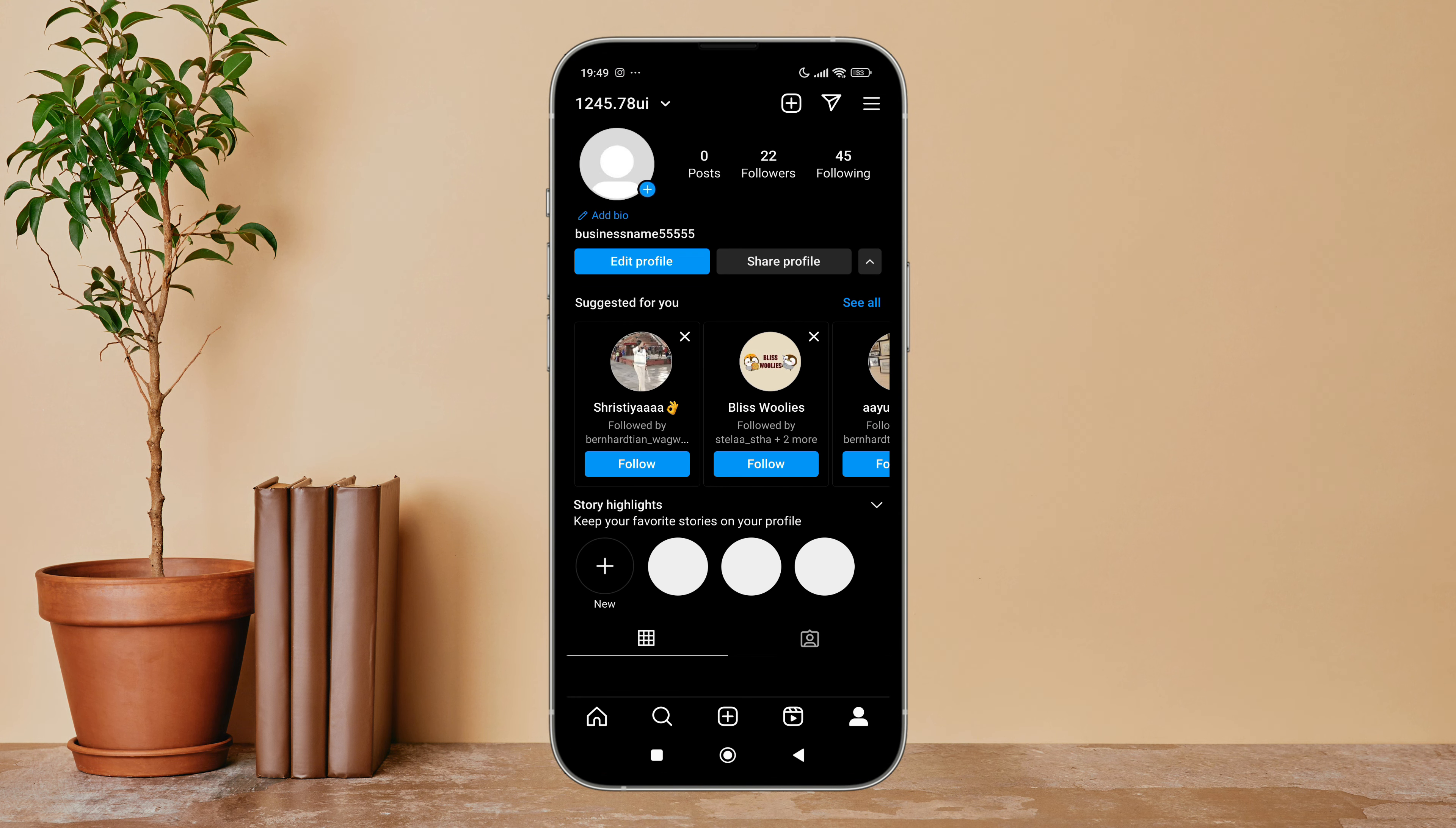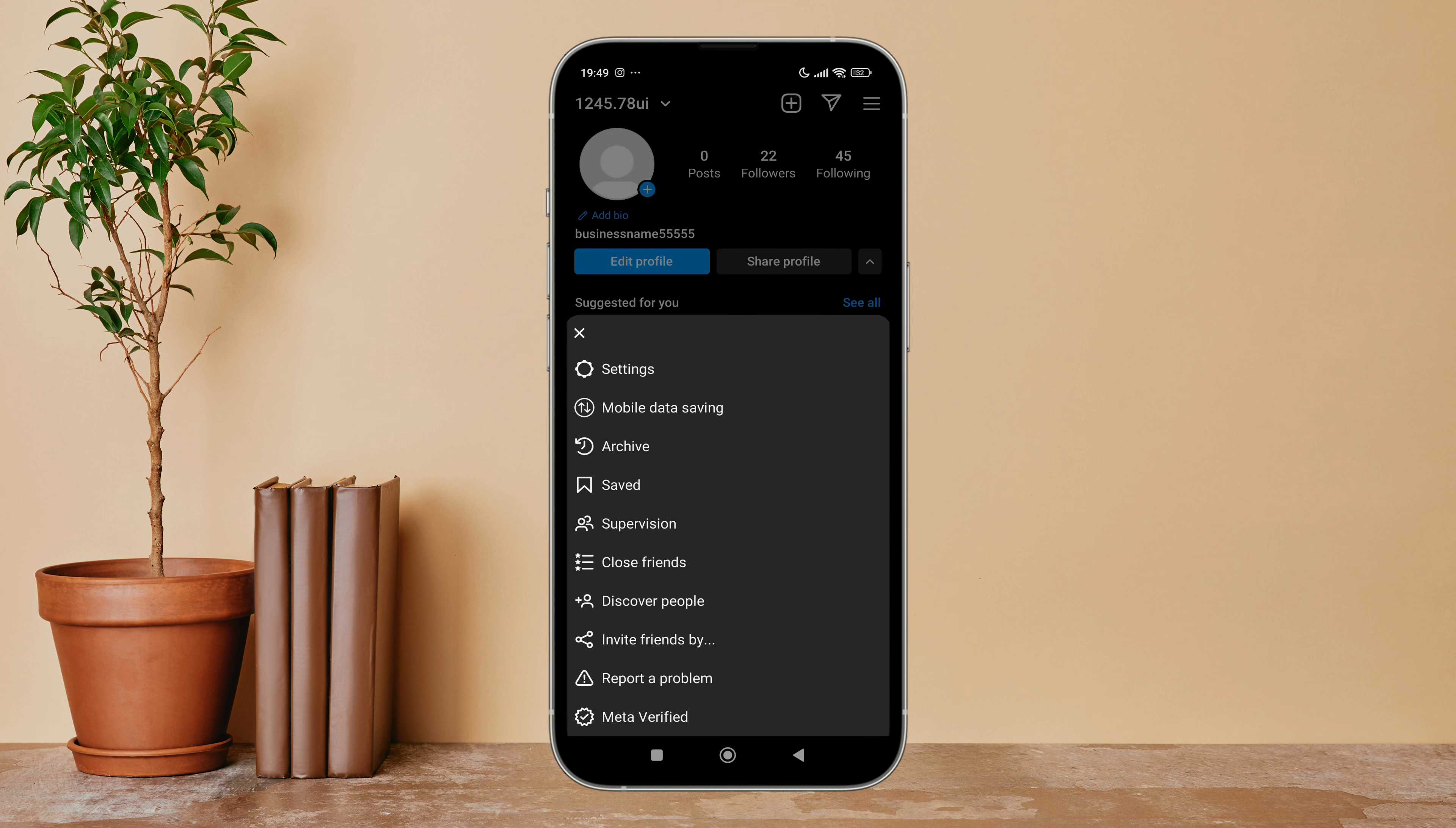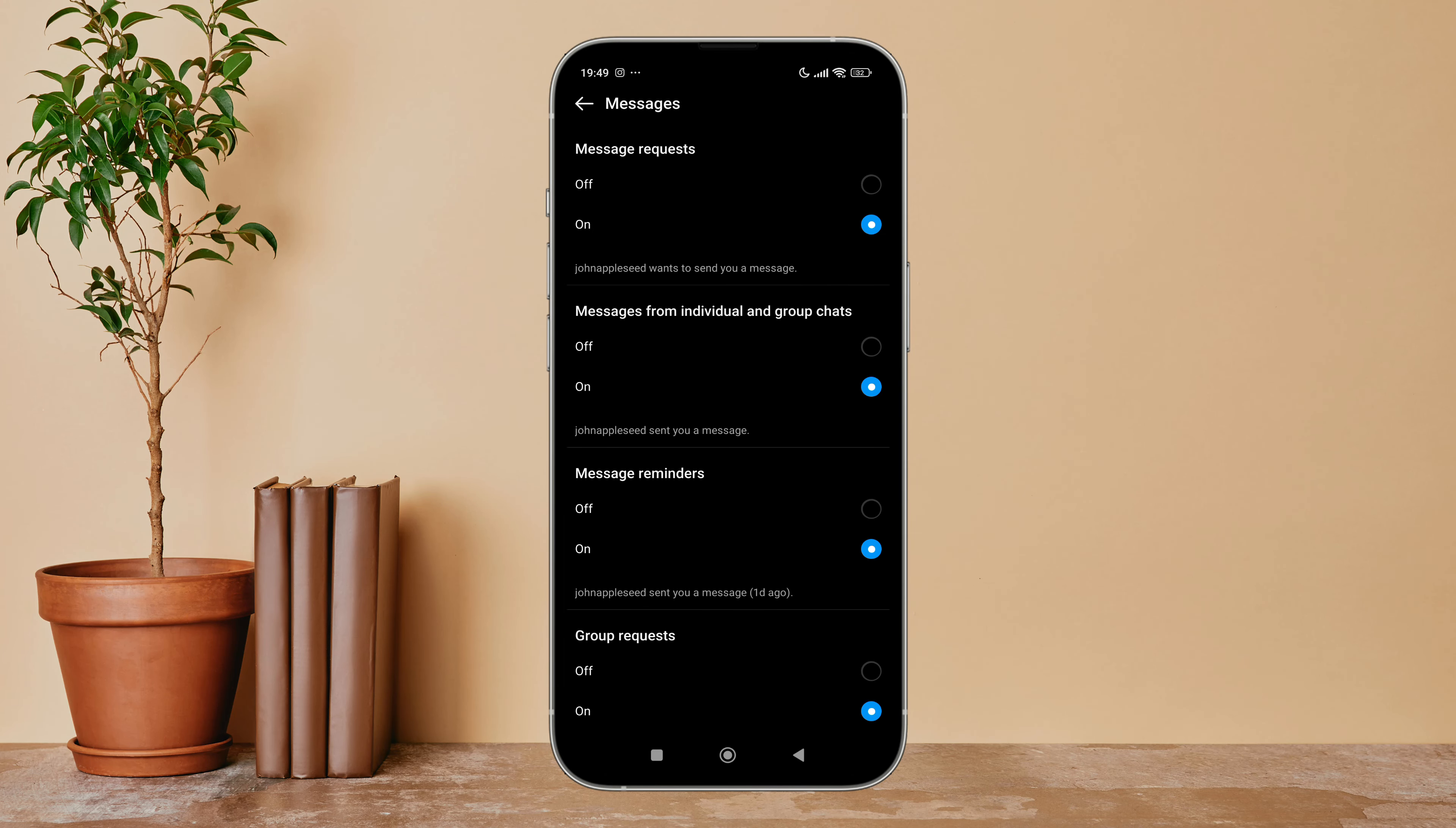Then tap on your profile icon. Next, tap on the three lines icon. After that, tap on Settings, next tap on Notifications, then tap on Messages. Next, you can see the option of Message Request.